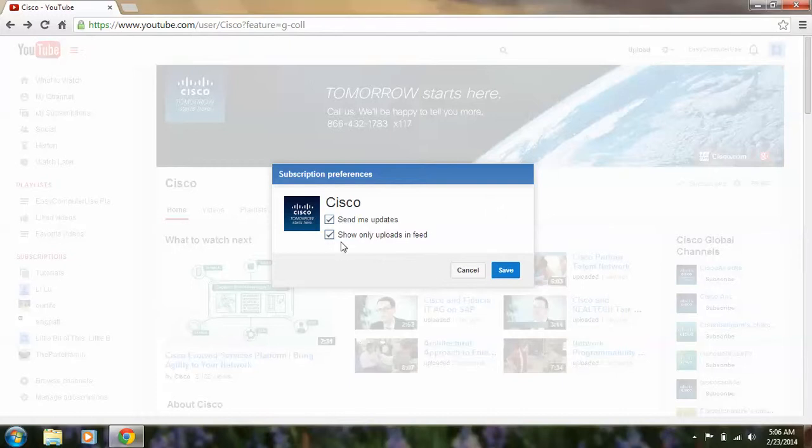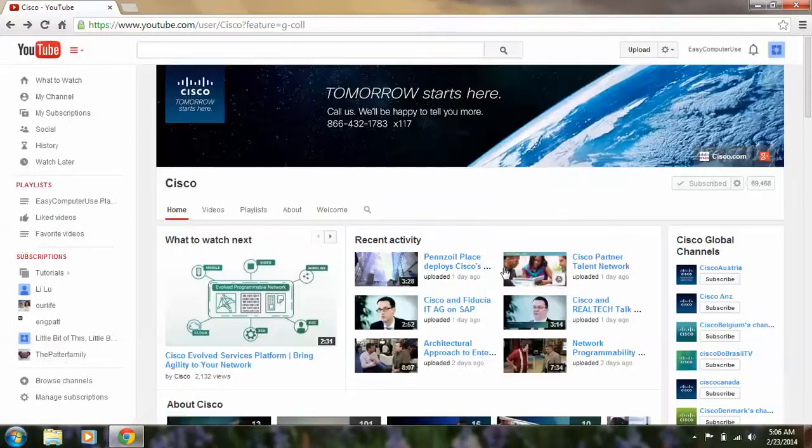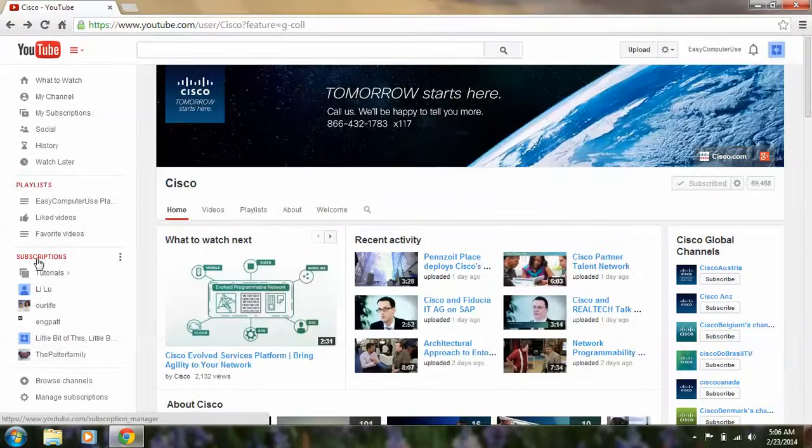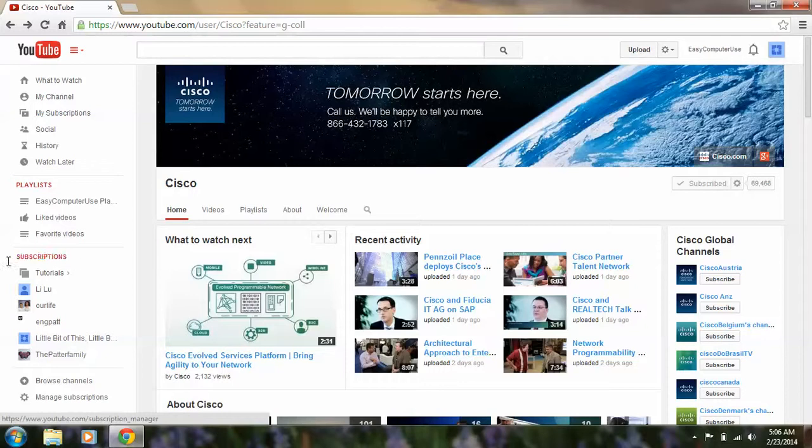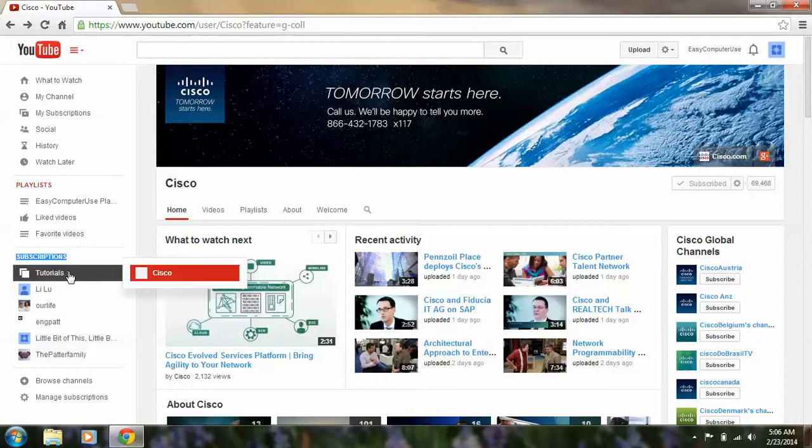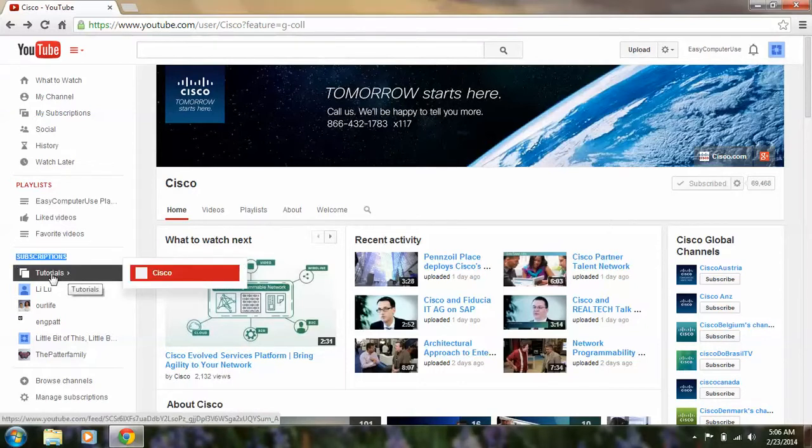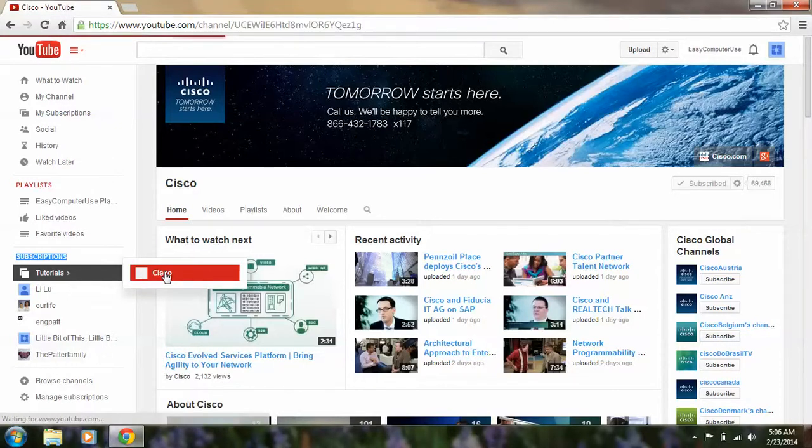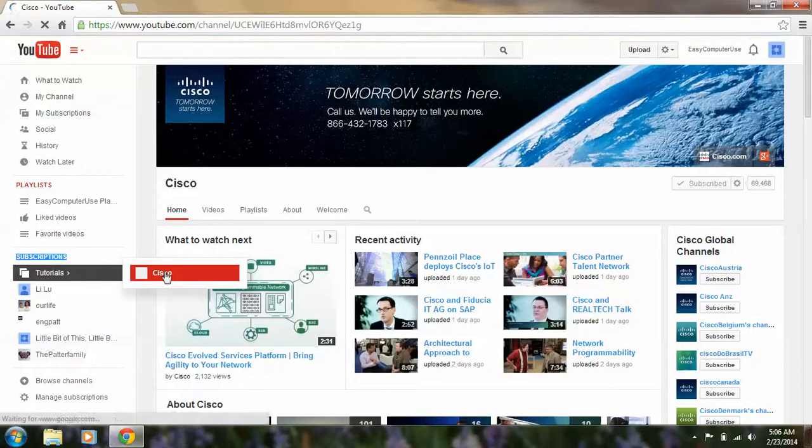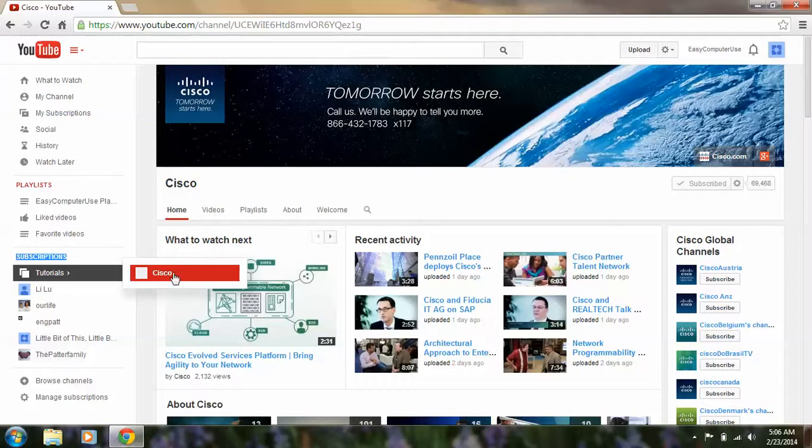If you take the second one, 'Show only uploads in feed,' then what this does is... you see here, you have subscriptions divided. I made a collection here. This is why my folder shows like this for Cisco. I click Cisco and then I can see